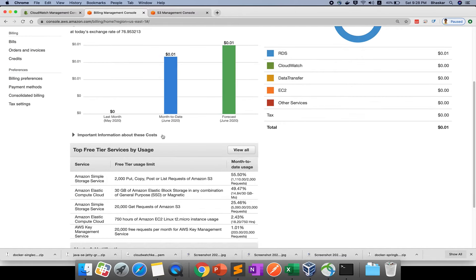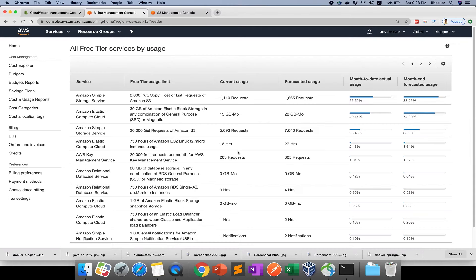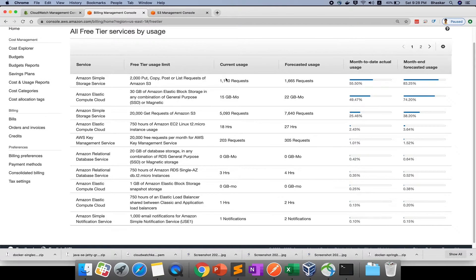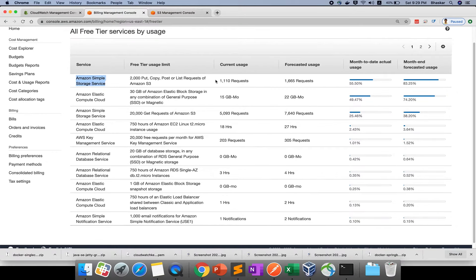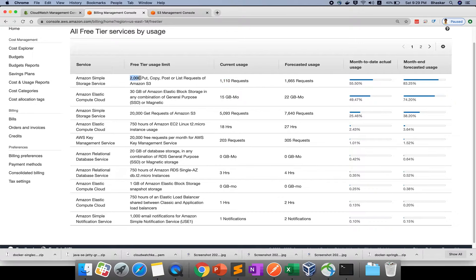If you see top free tier usage by service, it will give you current usage and forecasted usage. Right now for S3 bucket, I've used 1110 put requests. I'm still eligible for 2000. If it's exceeded, they will charge based on forecasted usage.